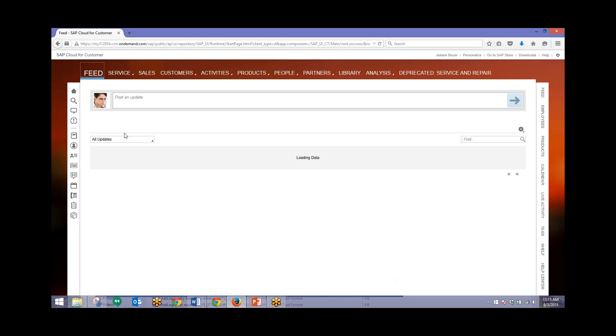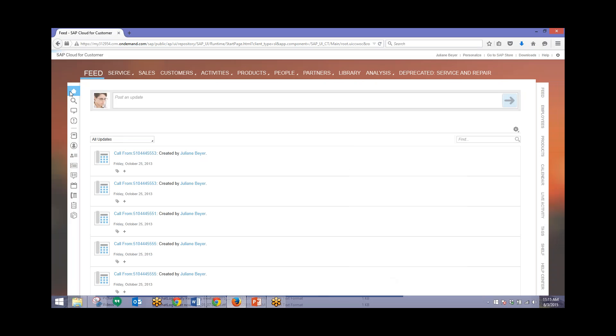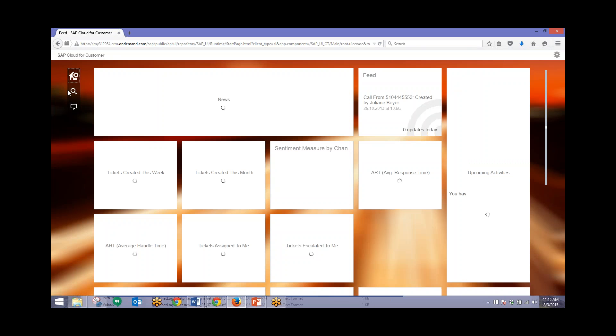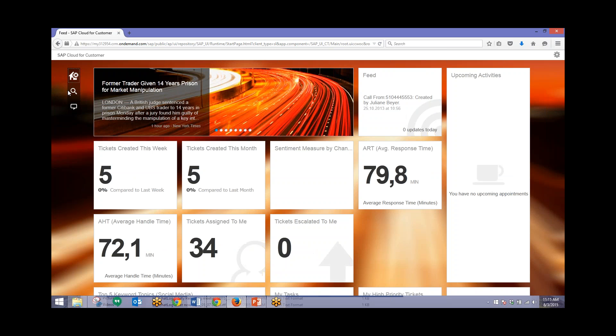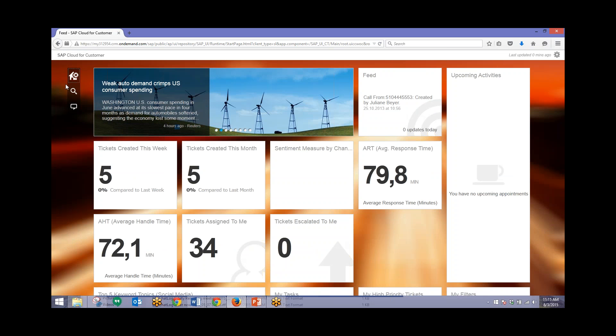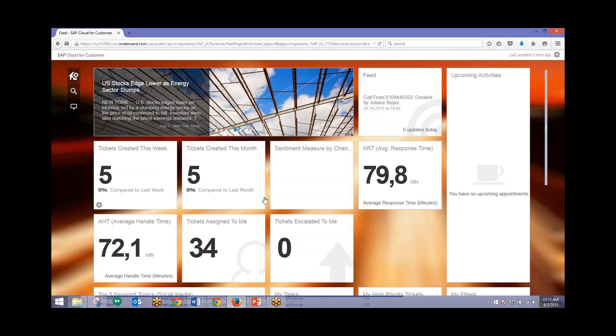I'll go ahead and click on this home icon and this will bring us to the home screen. This will show us a variety of different key performance indicators related to this particular user. As an authorized reseller of SAP's Cloud for Customer, Blue Marble Consulting can implement a solution like this that's relevant to different users and different roles within the company. We can pull in different tiles and different KPIs associated with those roles.